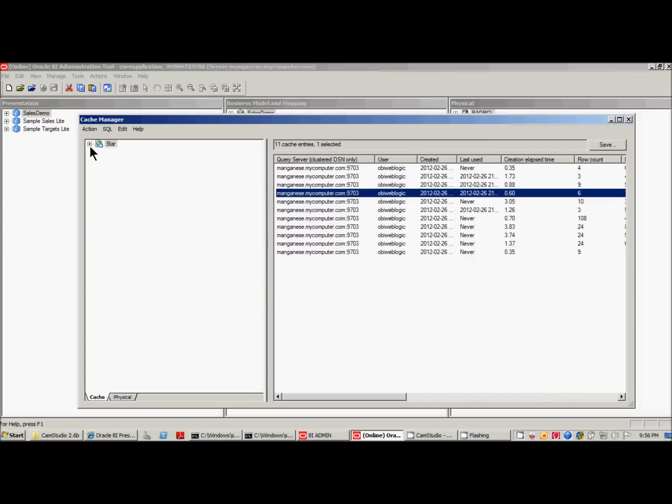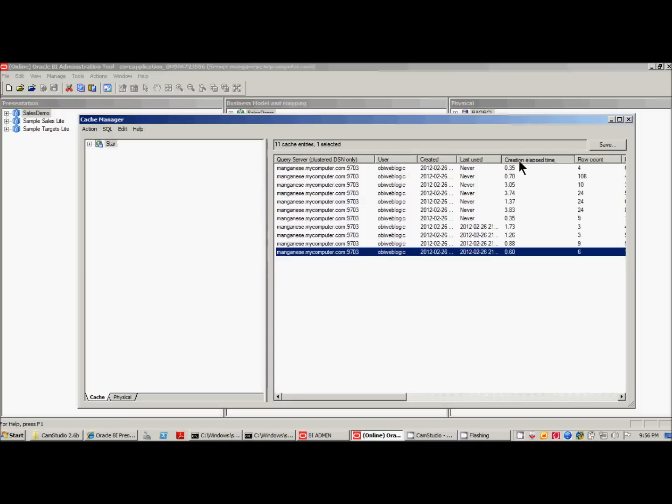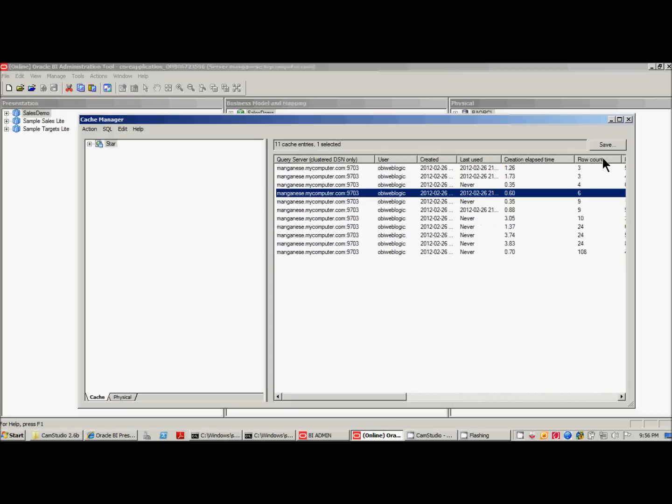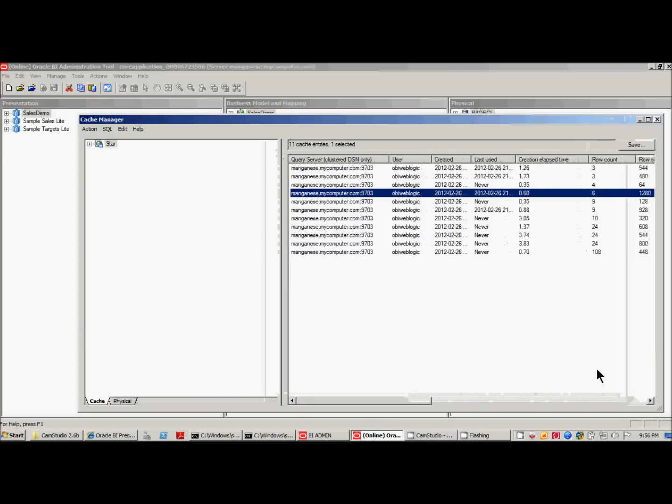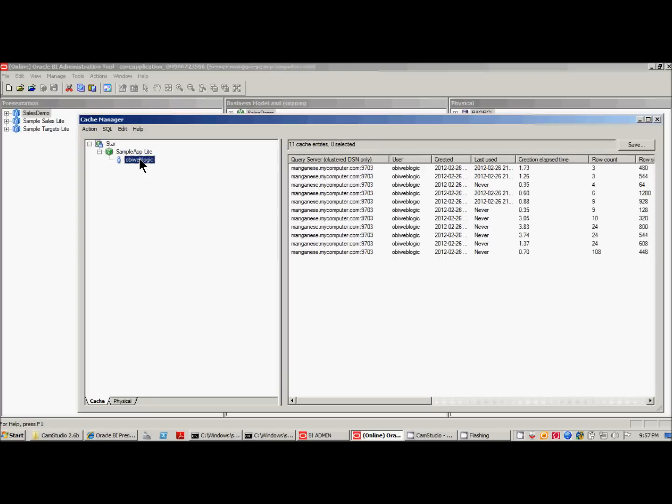Now there's two ways to look at the cache entries in the admin tool. One is you can look at all of them. You can sort them by the categories at the top. Also, you can look at cache entries by subject area. In this case, there's only one. And also by user, and in this case, there's only one user.